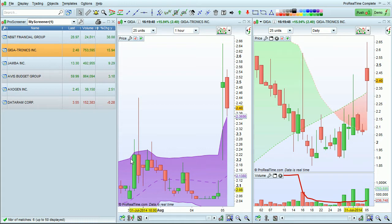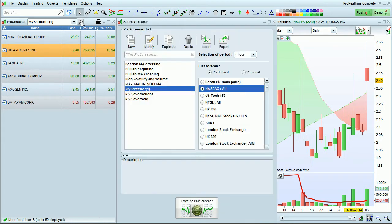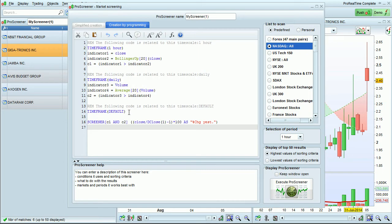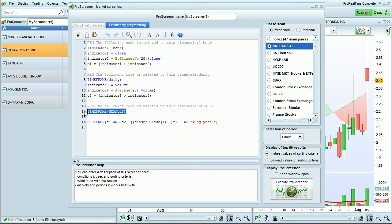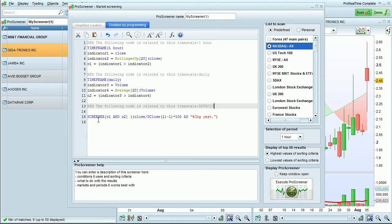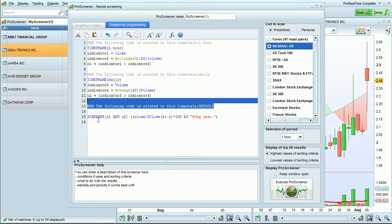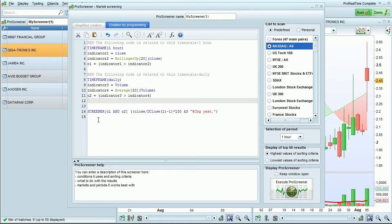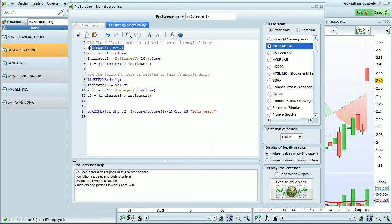I'm going to quickly modify this code to show you how easy it is to make the time frame flexible for this ProScreener. I'm going to erase the time frame default instruction here and I'm going to replace time frame one hour with time frame default.